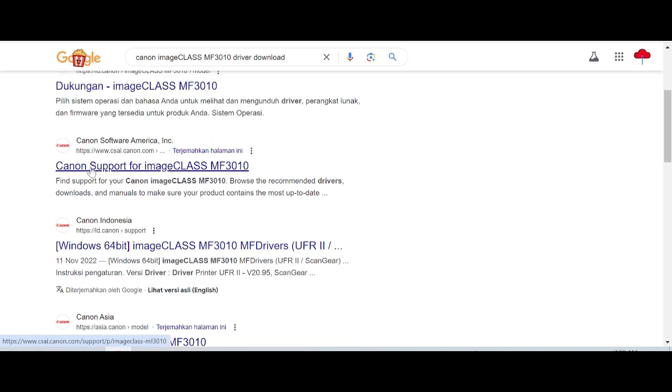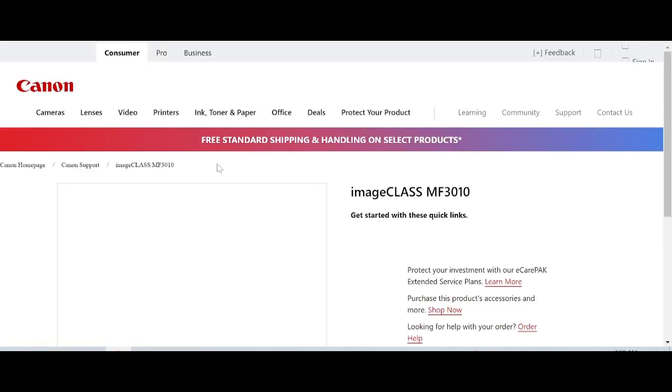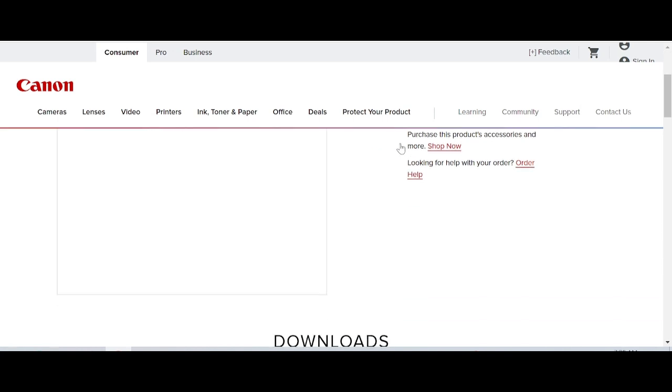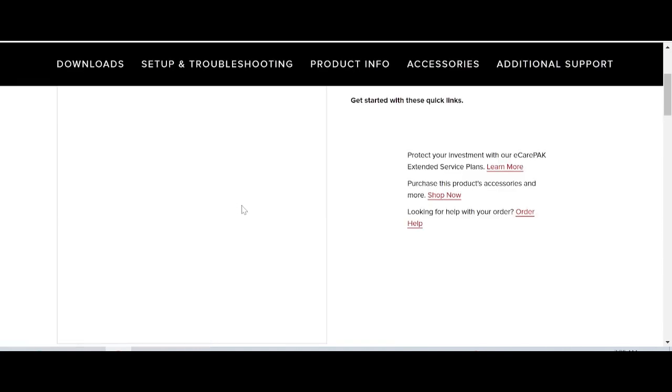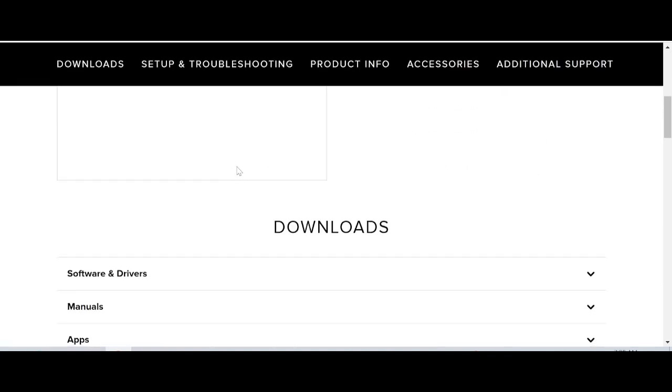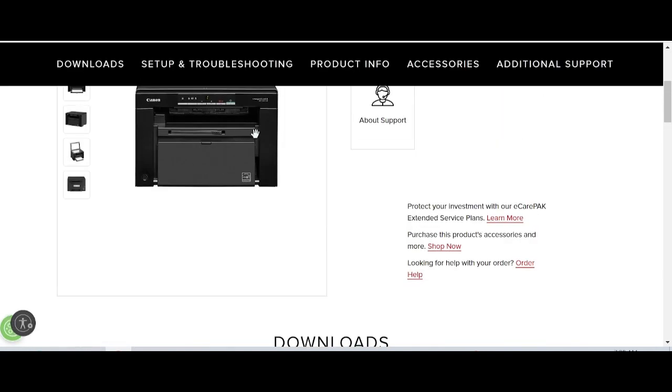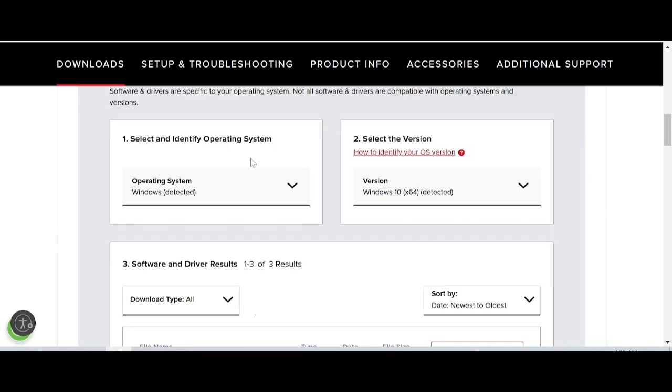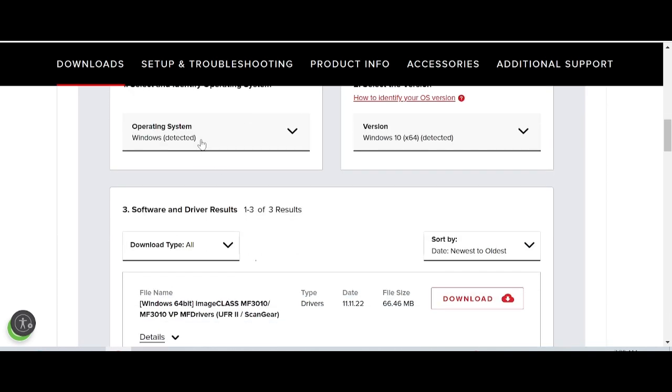Click on Canon Support for imageCLASS. Here you'll find the printer section. Scroll down to find the software and driver section, then click on it.